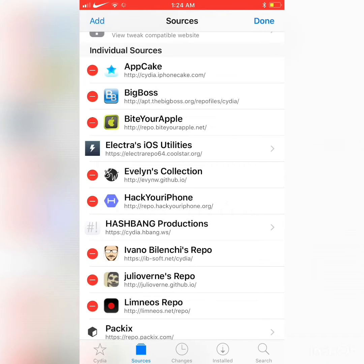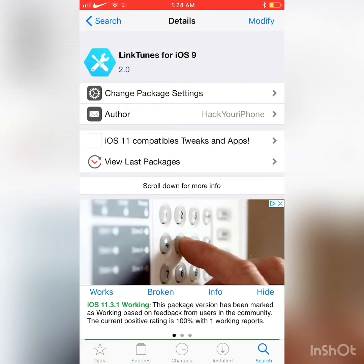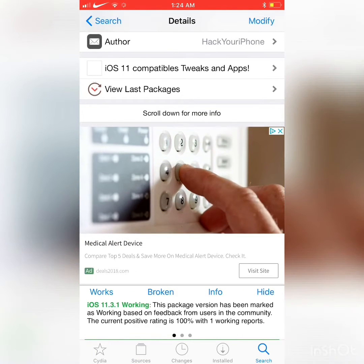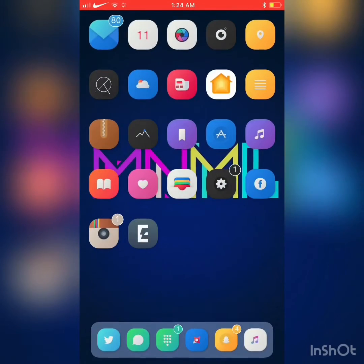The repo is repo.hackyouriphone.org. Once you install that, you want to search Linktunes for iOS 9. It is working for iOS 11.3.1, as you can see right there. We're going to close out of this now.